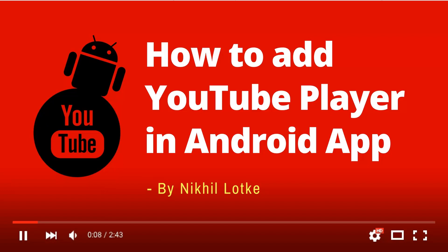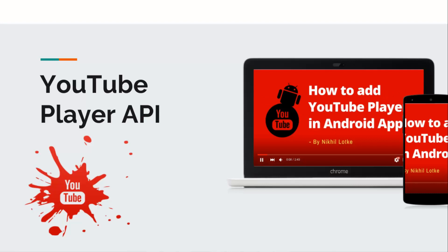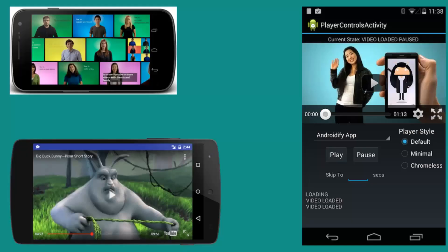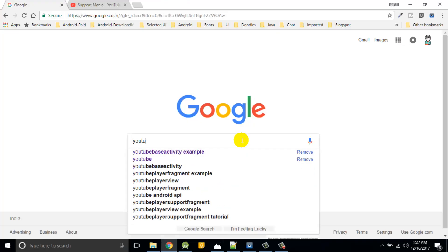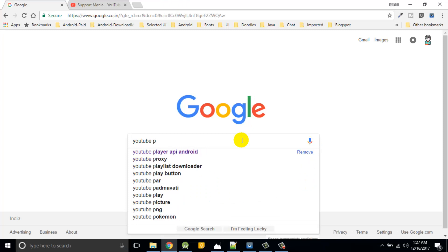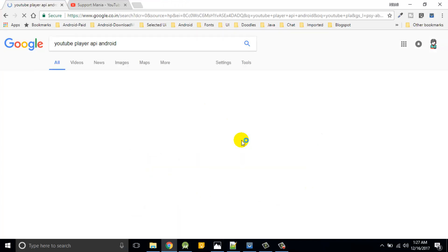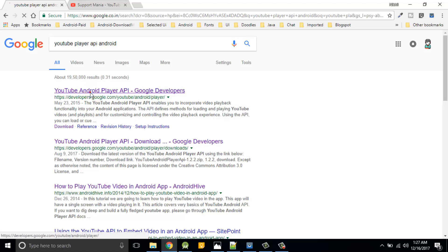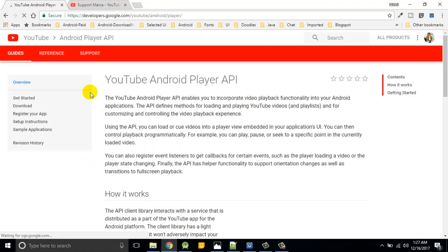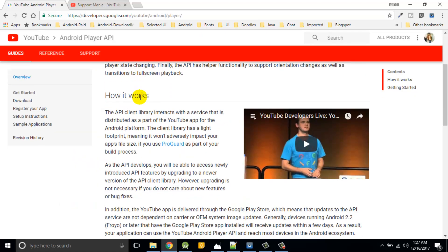Hello guys, Nikhil Lutke here. You are watching Support Mini App. Today I'm going to talk about how to integrate YouTube player in your Android application. It's really simple. Quickly I'll go to search like YouTube player API in Android.